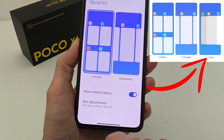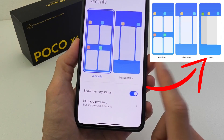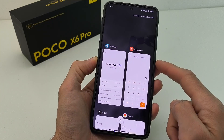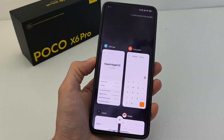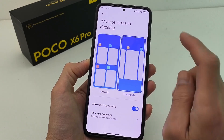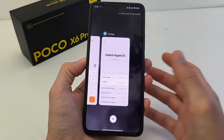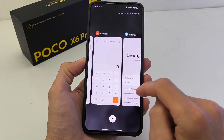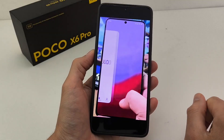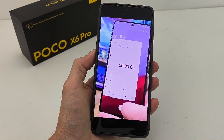Old version vertically — MIUI 13, 14 and HyperOS style vertically. New recents style in MIUI 14 and HyperOS, new style. And HyperOS version 2.0 new style.